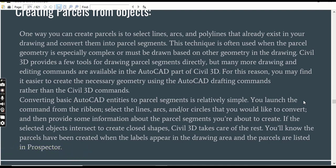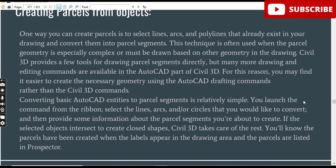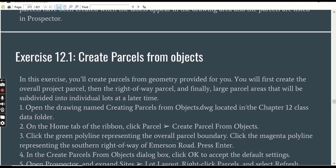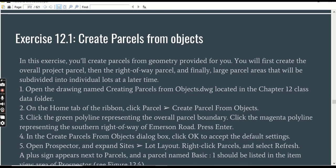Converting basic AutoCAD entities to parcel segments is relatively simple. You launch the command from the ribbon, select the lines, arcs, or circles that you would like to convert, and then provide some information about the parcel segments you are about to create. If the selected objects intersect to create a closed shape, Civil 3D takes care of the rest. You will know the parcel has been created when the labels appear in the drawing area and the parcels are listed in the Prospector tab.